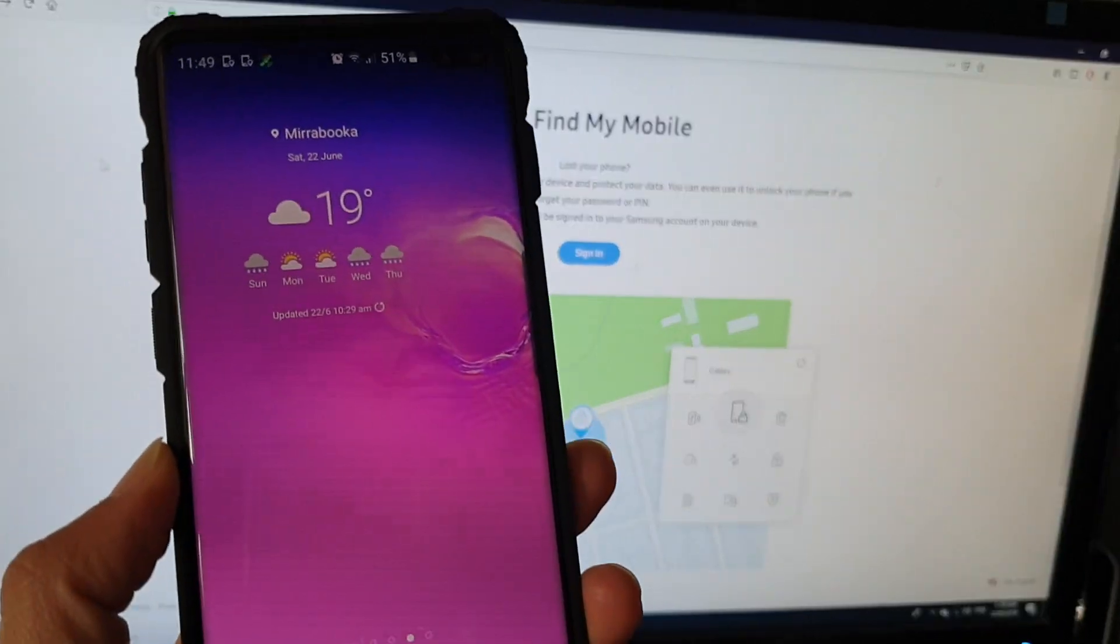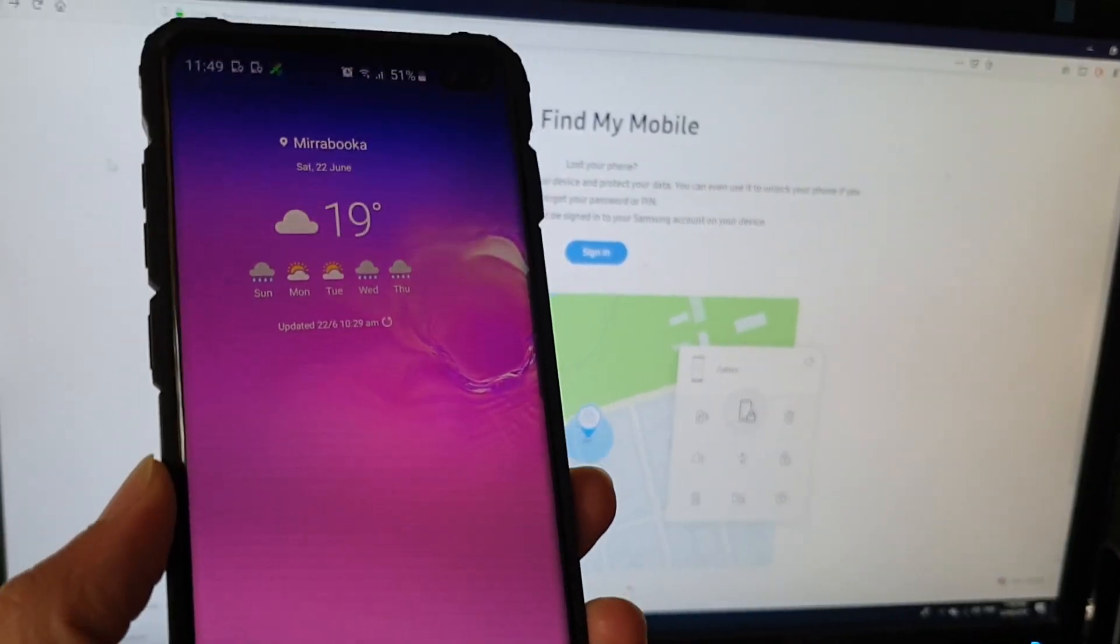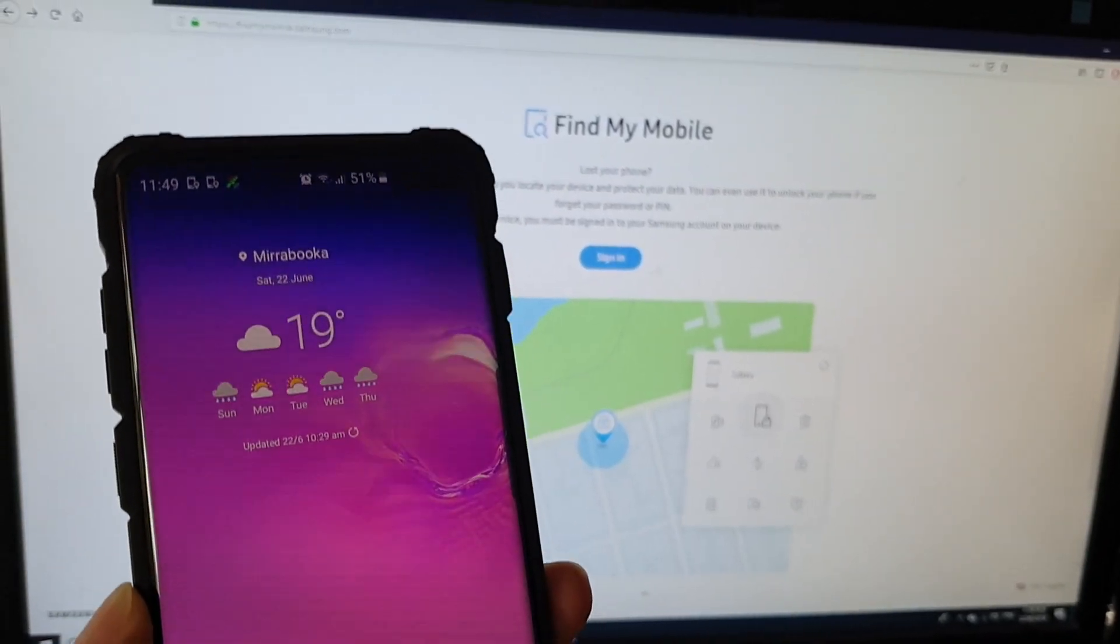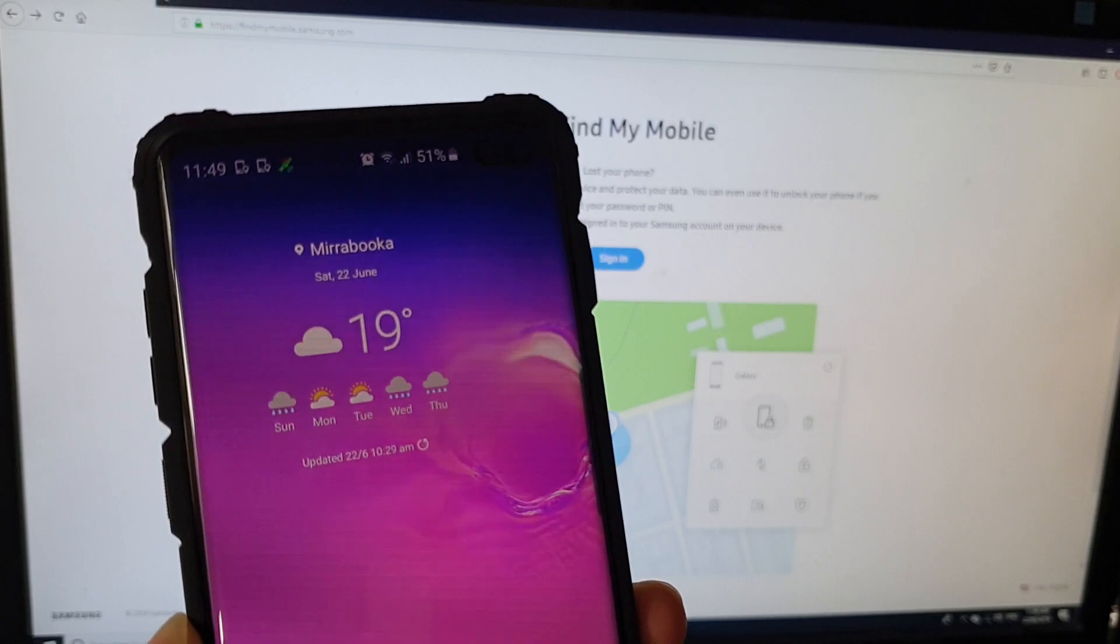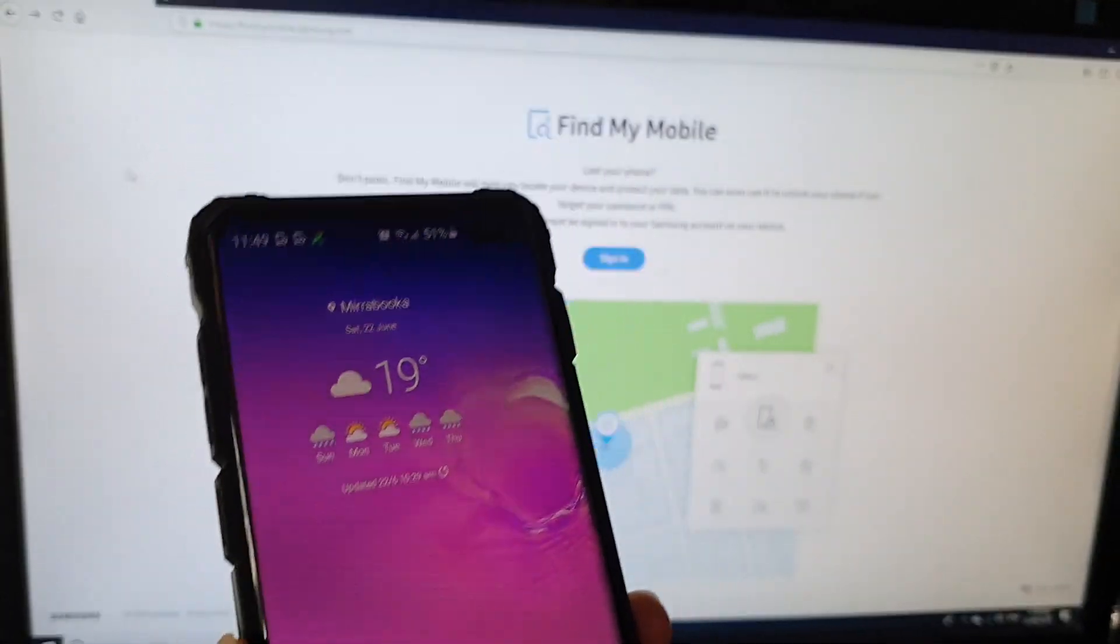How to remotely lock your phone and display a custom message on your Samsung Galaxy S10, S10e or the S10 Plus.